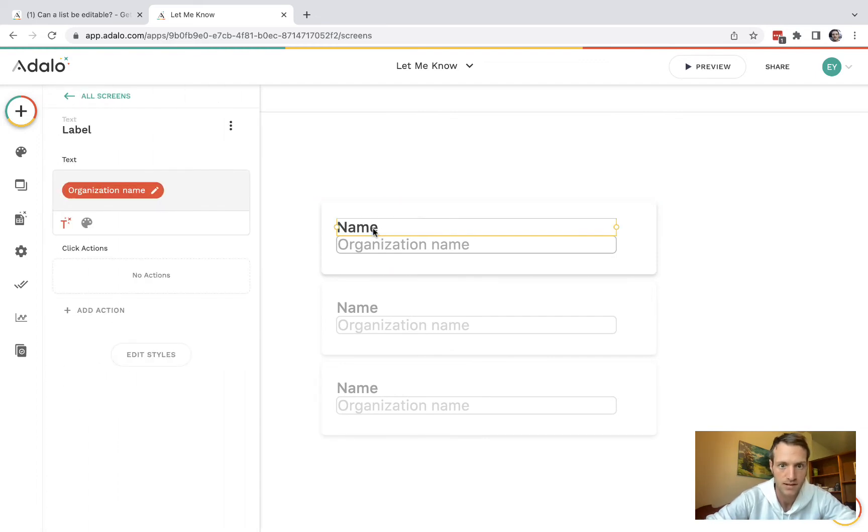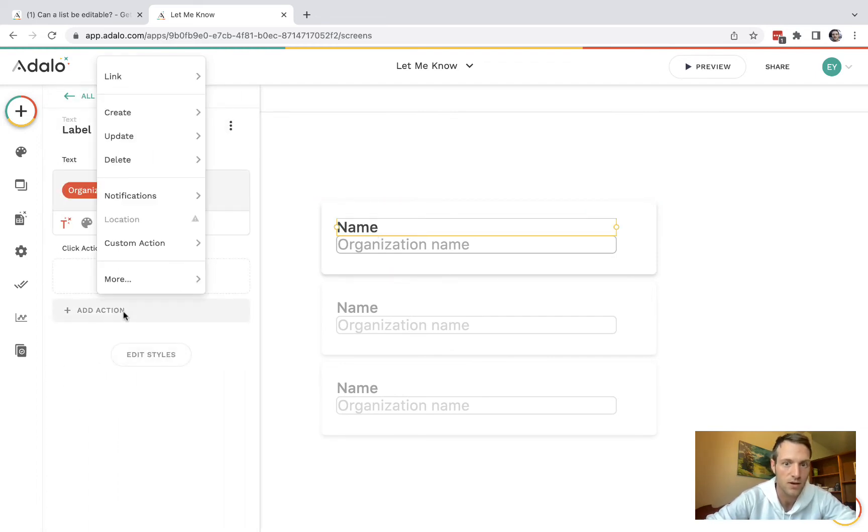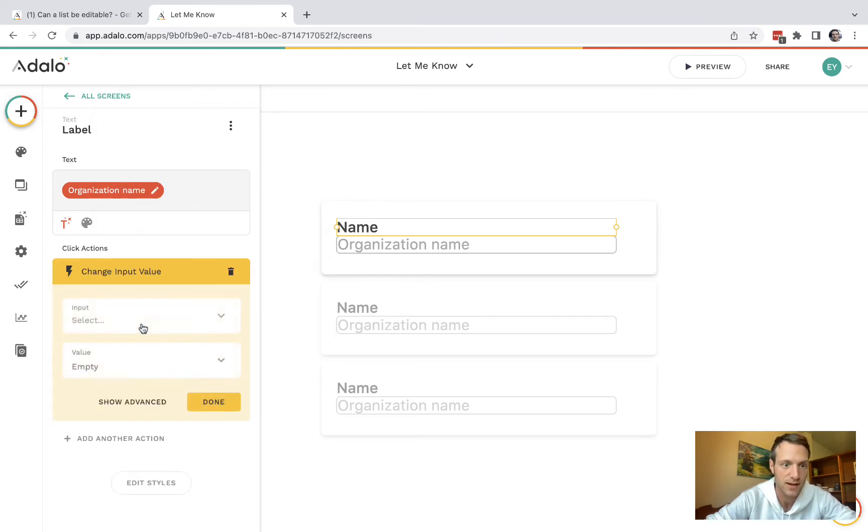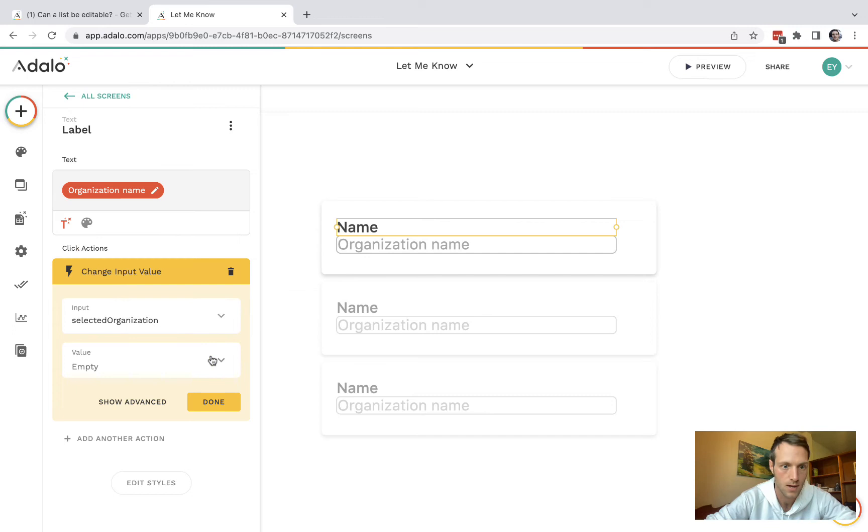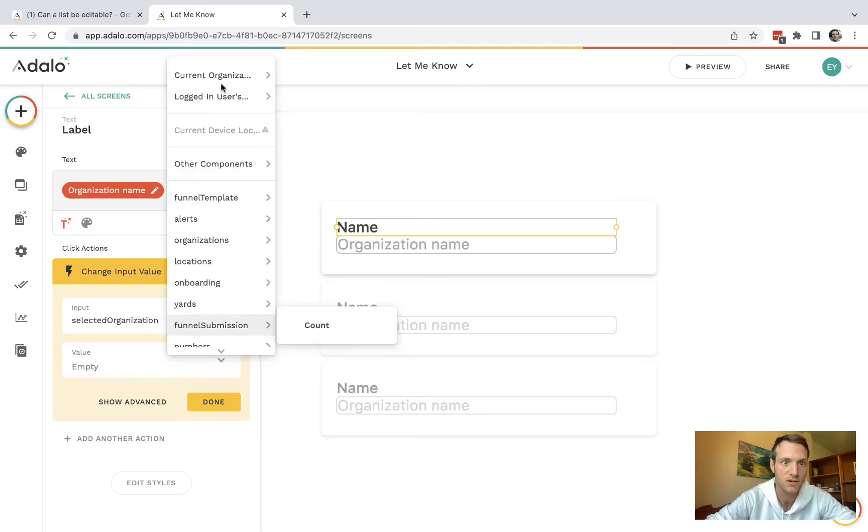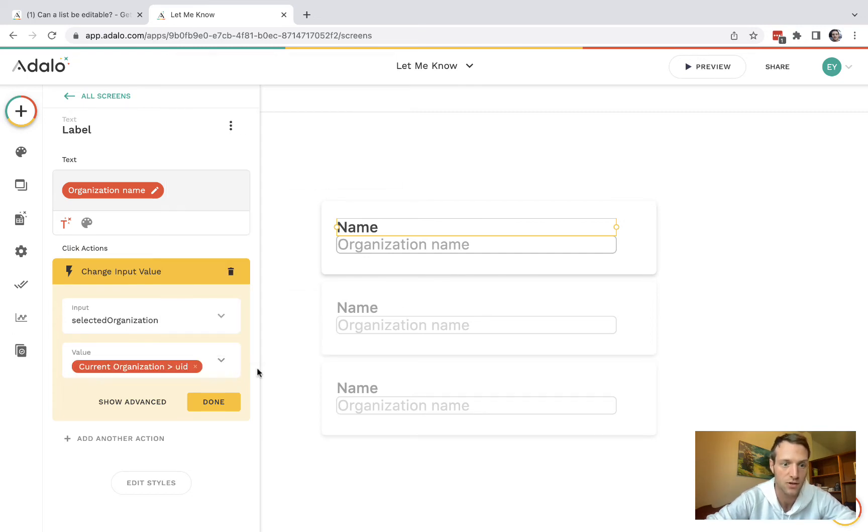So what we're going to do now is that when you click on the name of the organization, it changes that input value and it's going to change it to the current organization UID.